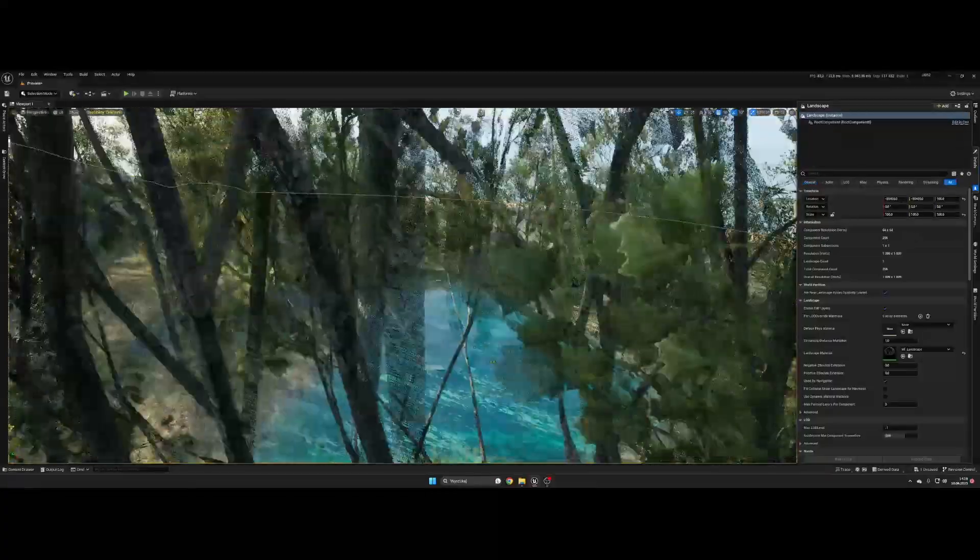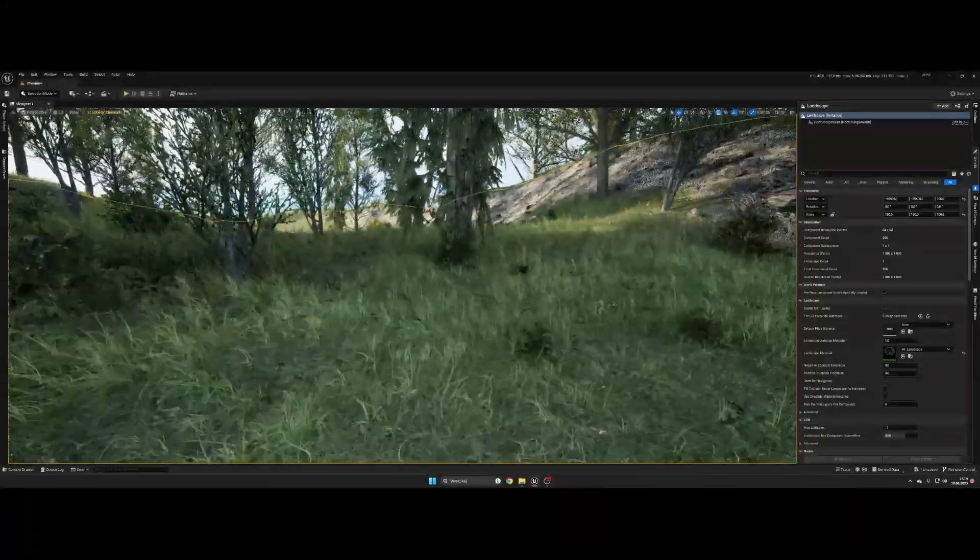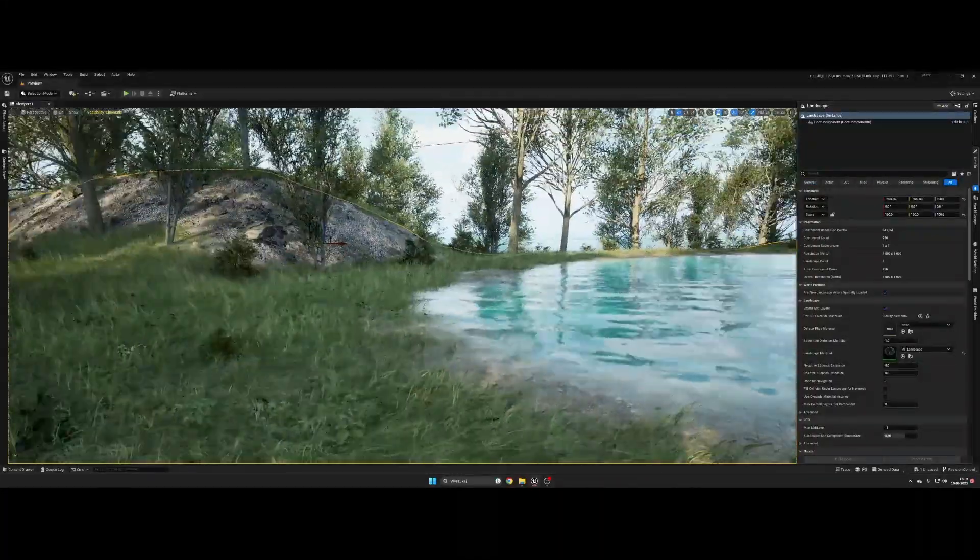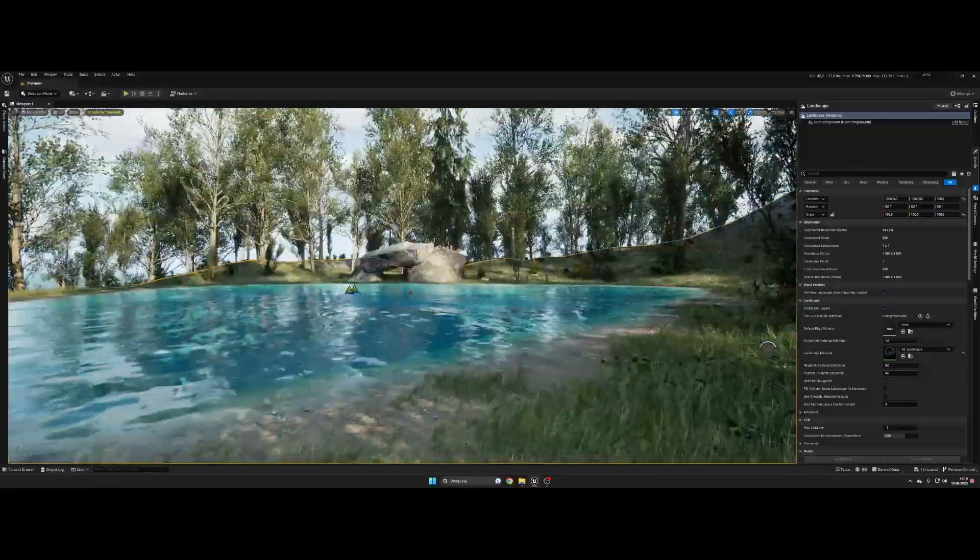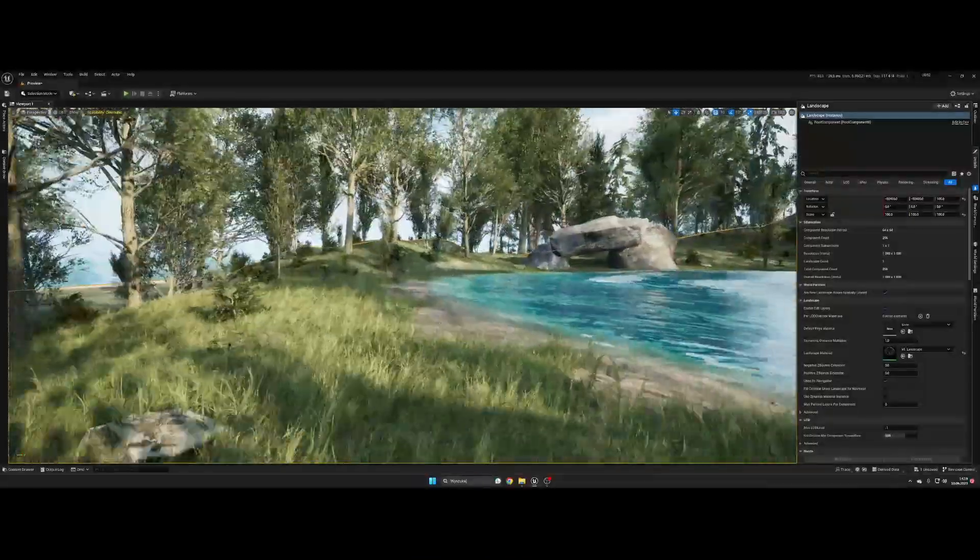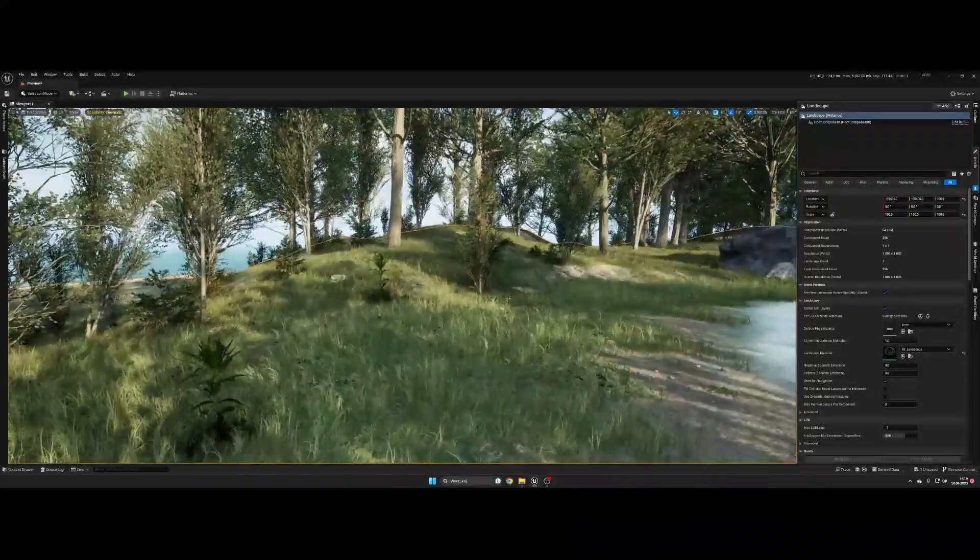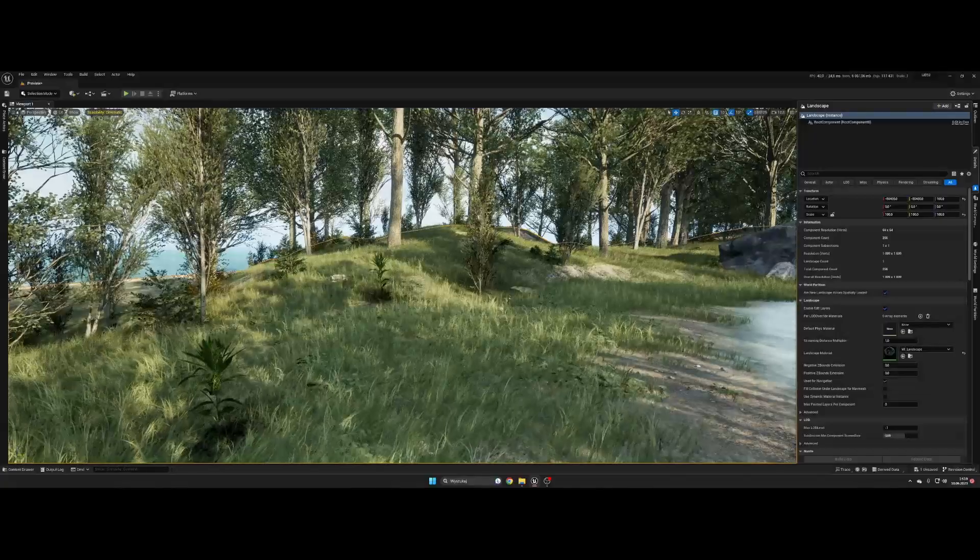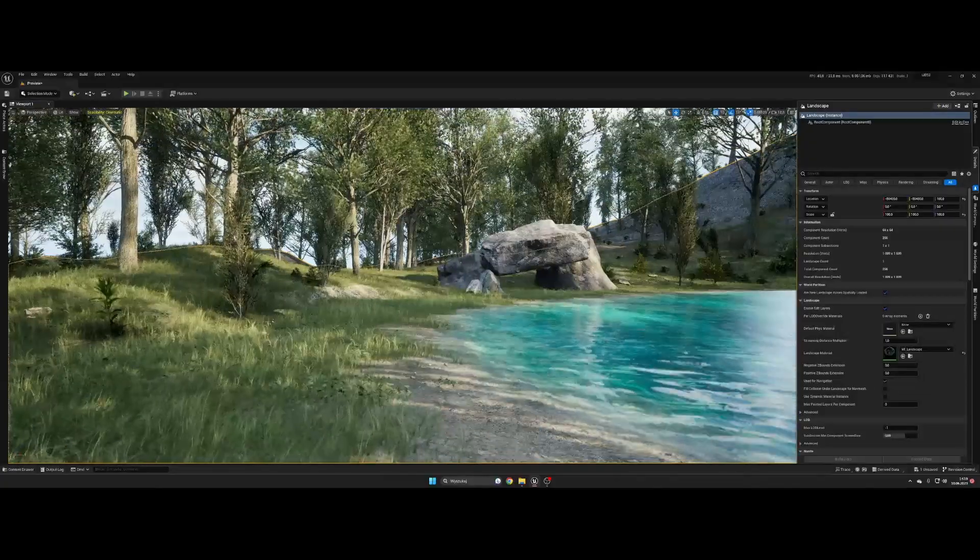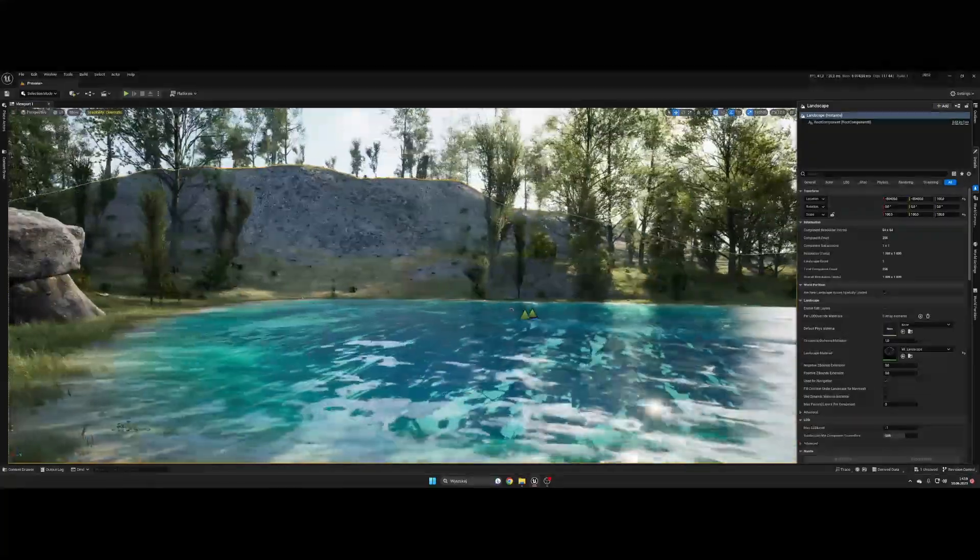Now let's take a quick look on our level. Everything looks fine. And as you can see around lake there are few water shore plants too.